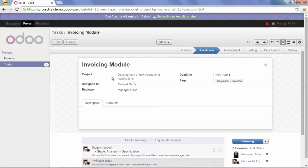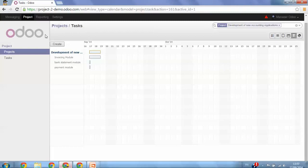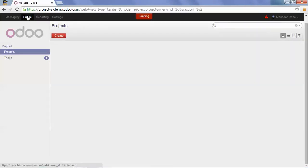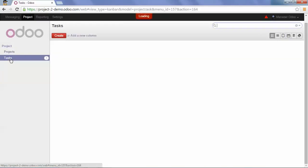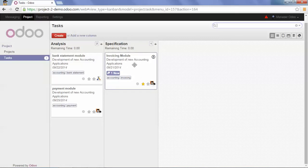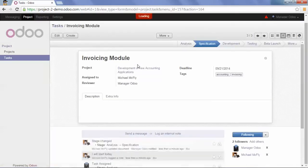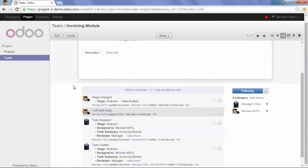Then, if I go back as the manager, I see that I have a new message. And this is because the task changed from one stage to another and because I have a message from Michael McFly.